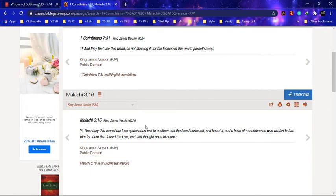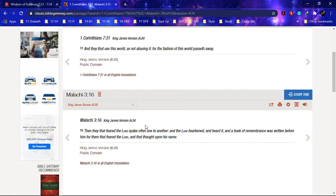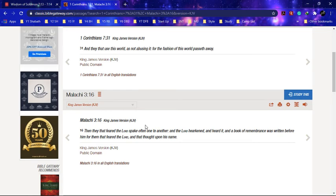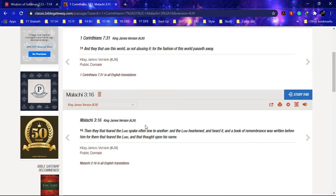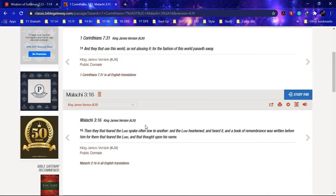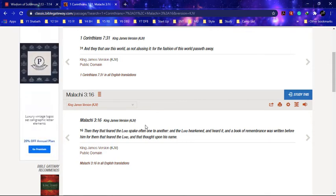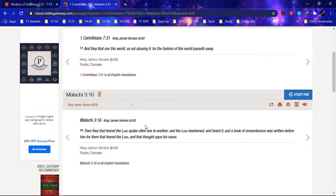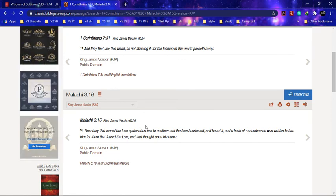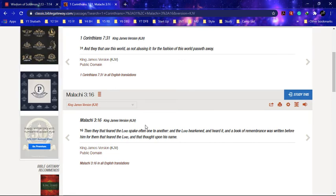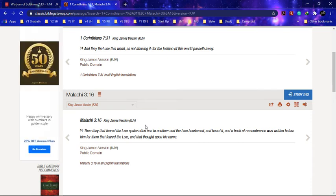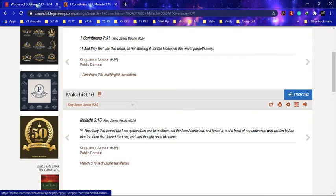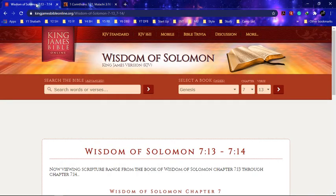It says 'And they that fear Yahweh speak often one to another, and Yahweh hearkened and heard it, and a book of remembrance was written before him for them that feared Yahweh and that thought upon his name.' So those that fear Yahweh spoke often one to another. So we can use the same program to talk to certain brothers, reach out to brothers and teach brothers certain lessons. That's what the brothers want to do and that's what I'm doing right now.